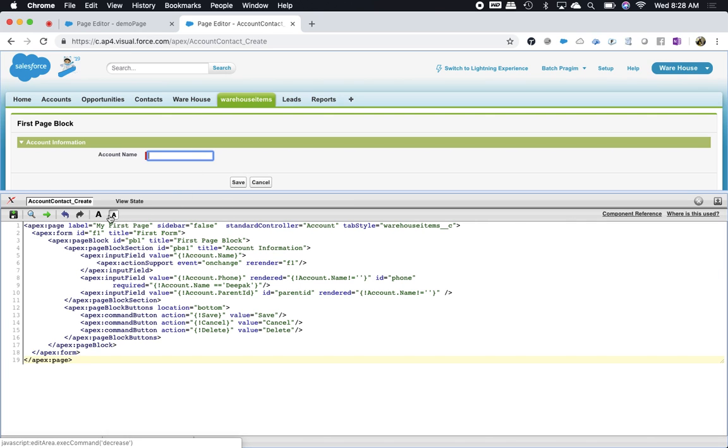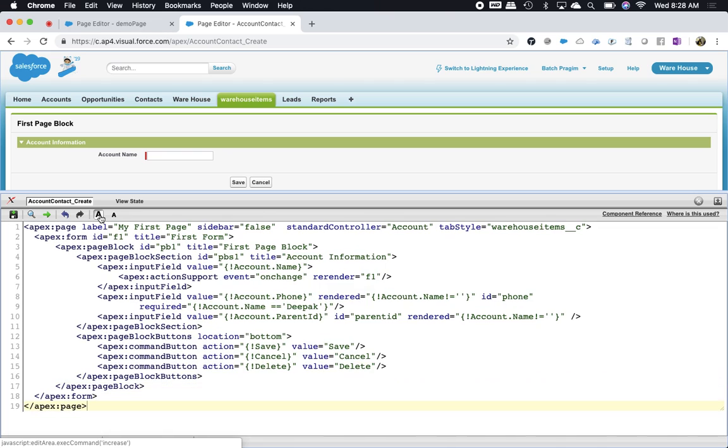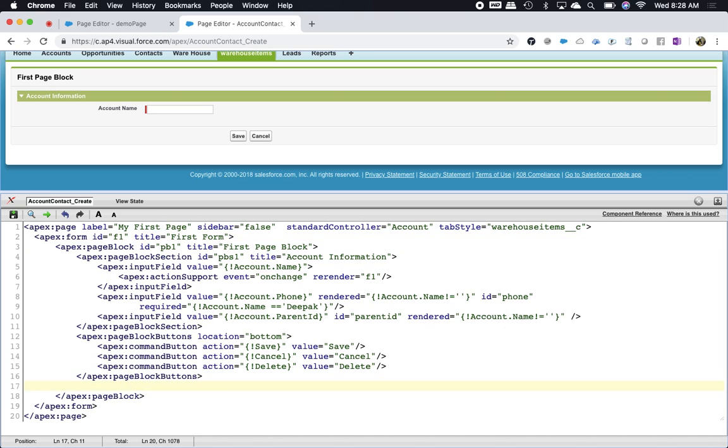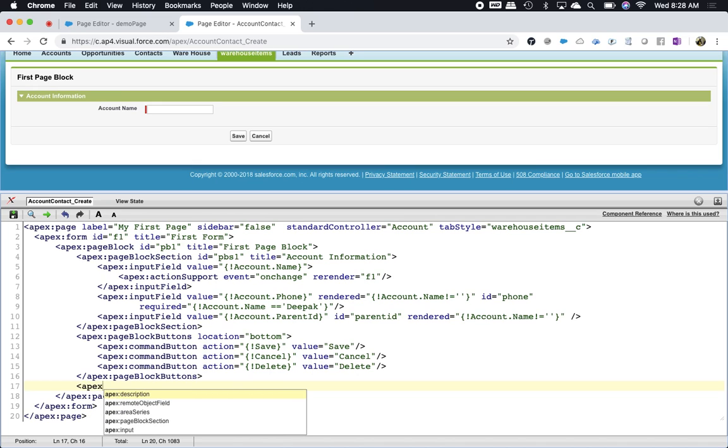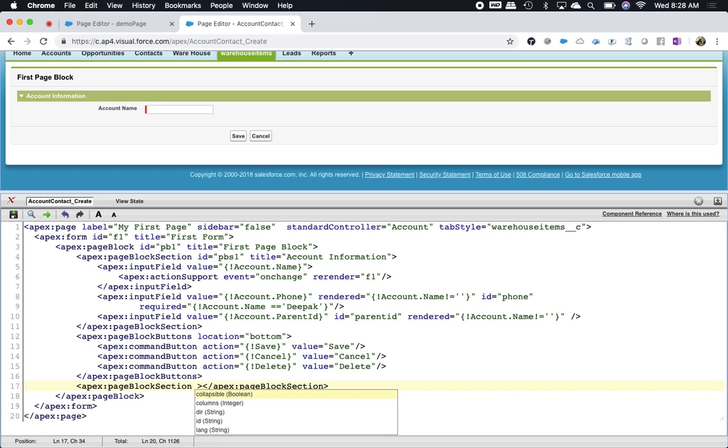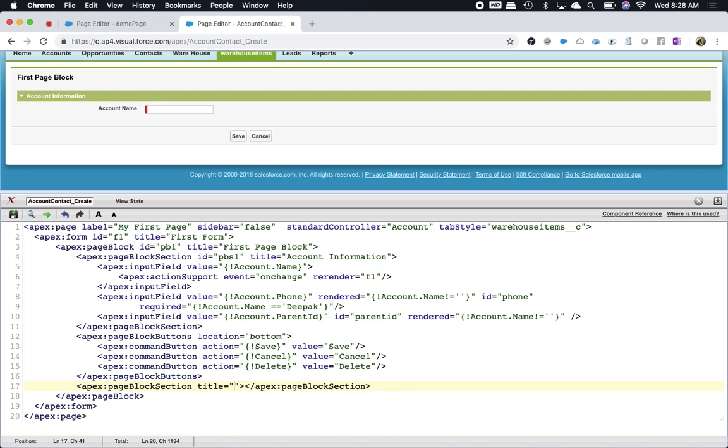So we got the account name and that stuff is fine. Now I need to have another page block section with the title 'Contact Information'.